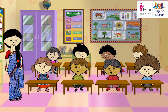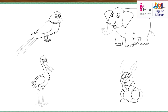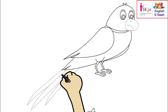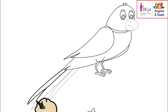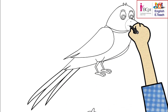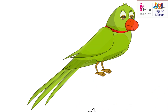A bird with a long tail and a short beak. Parrot. Yes, a parrot has a long tail and a short beak.